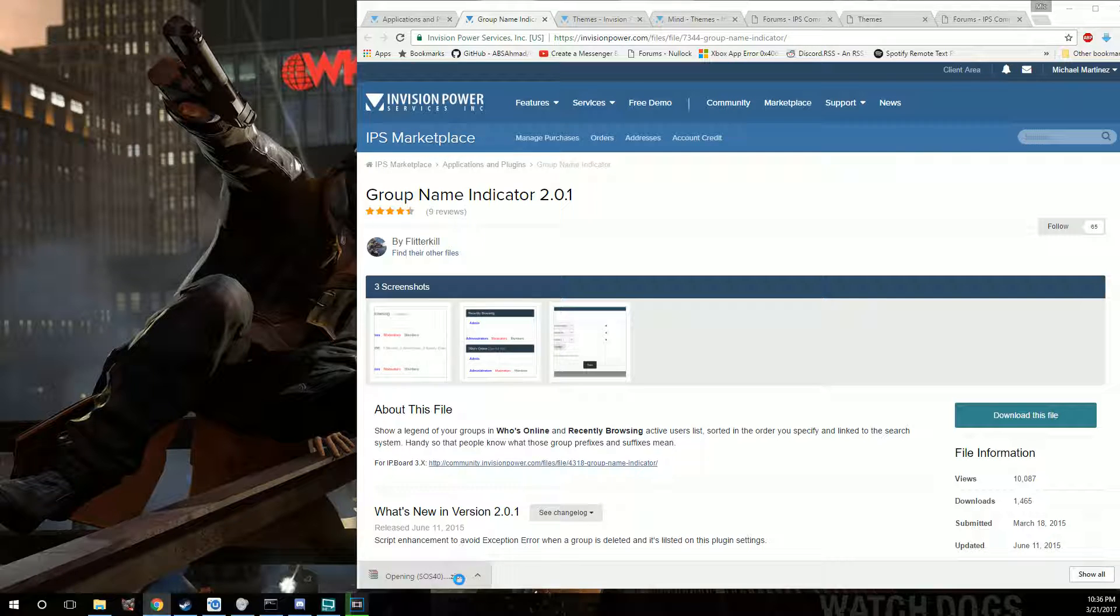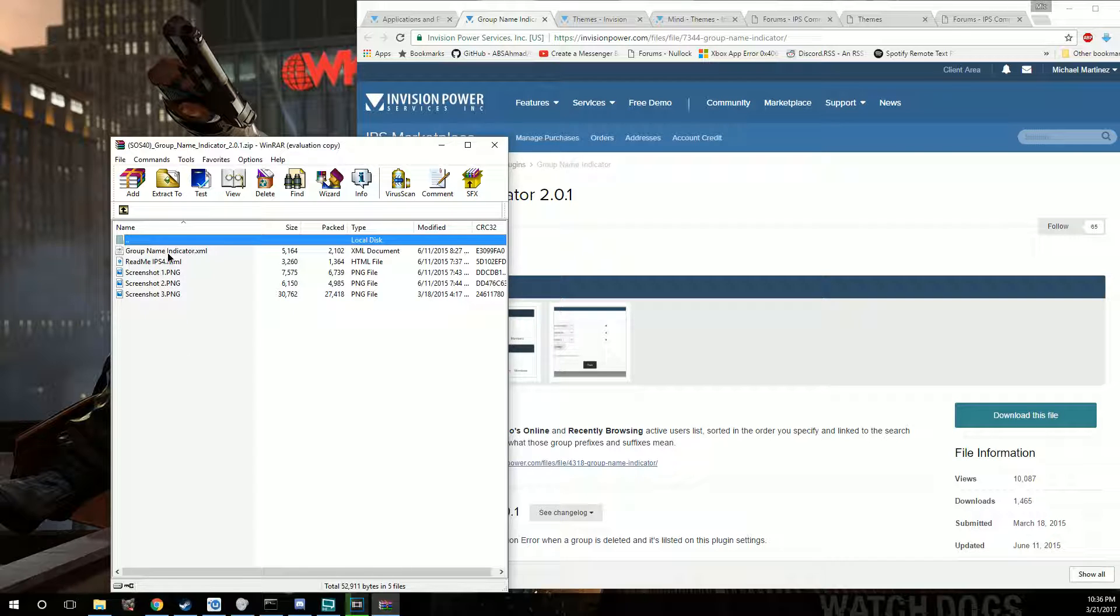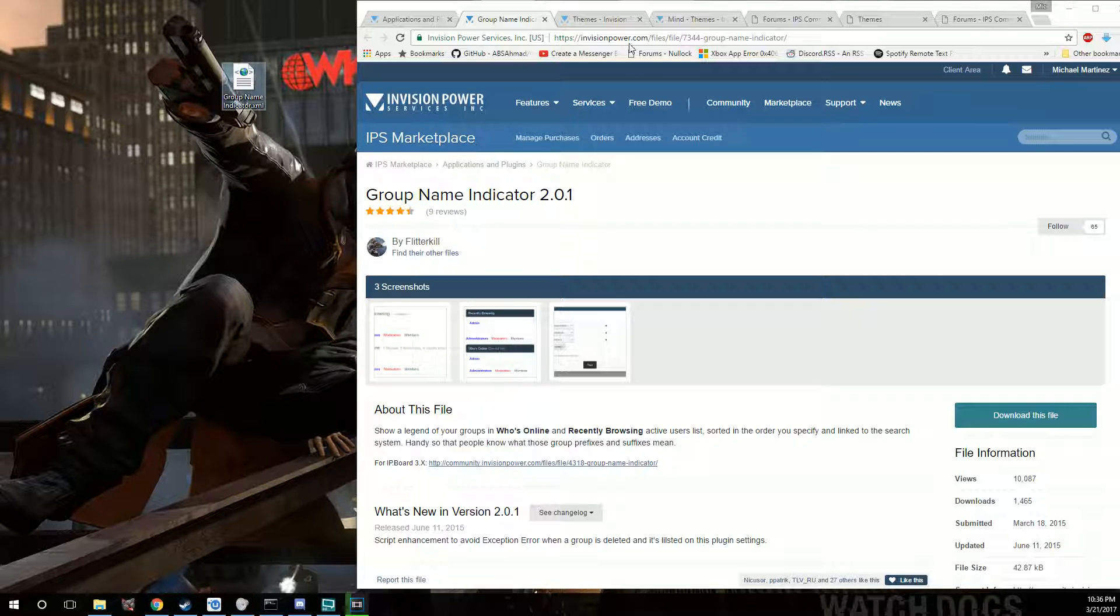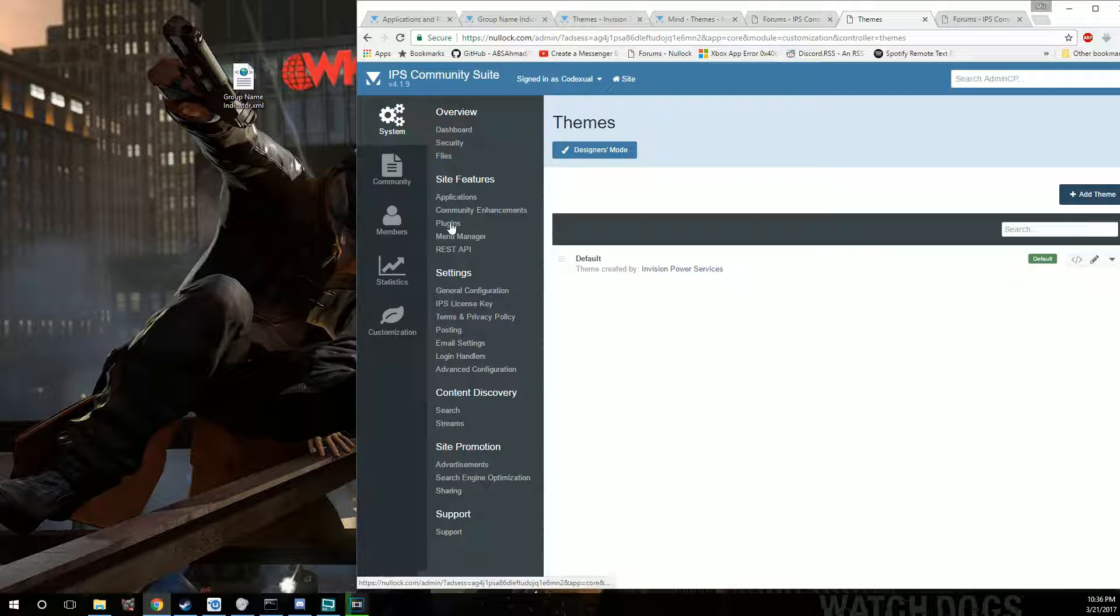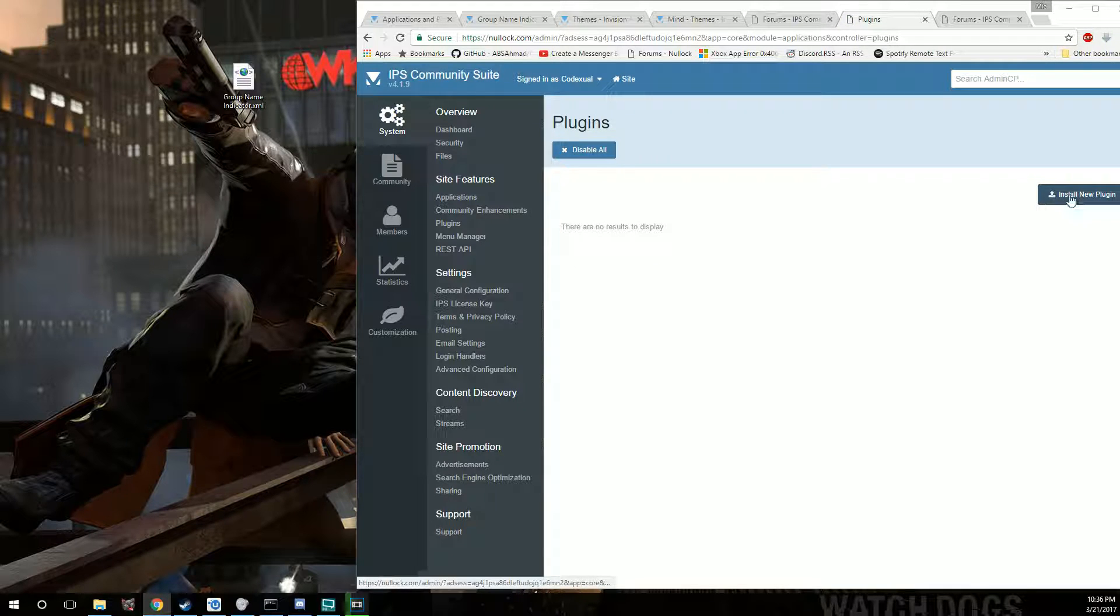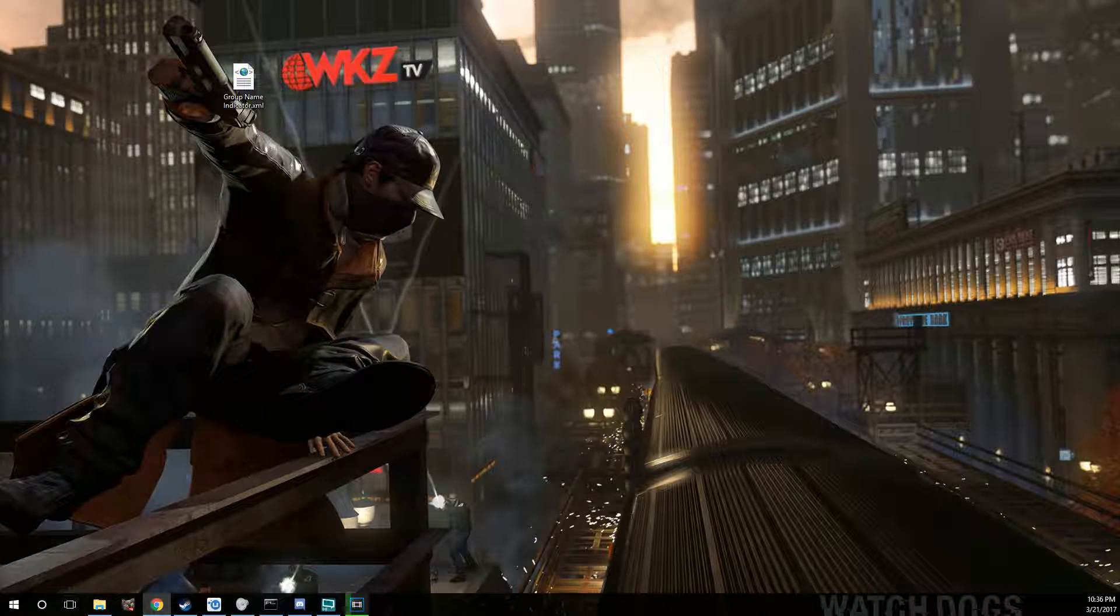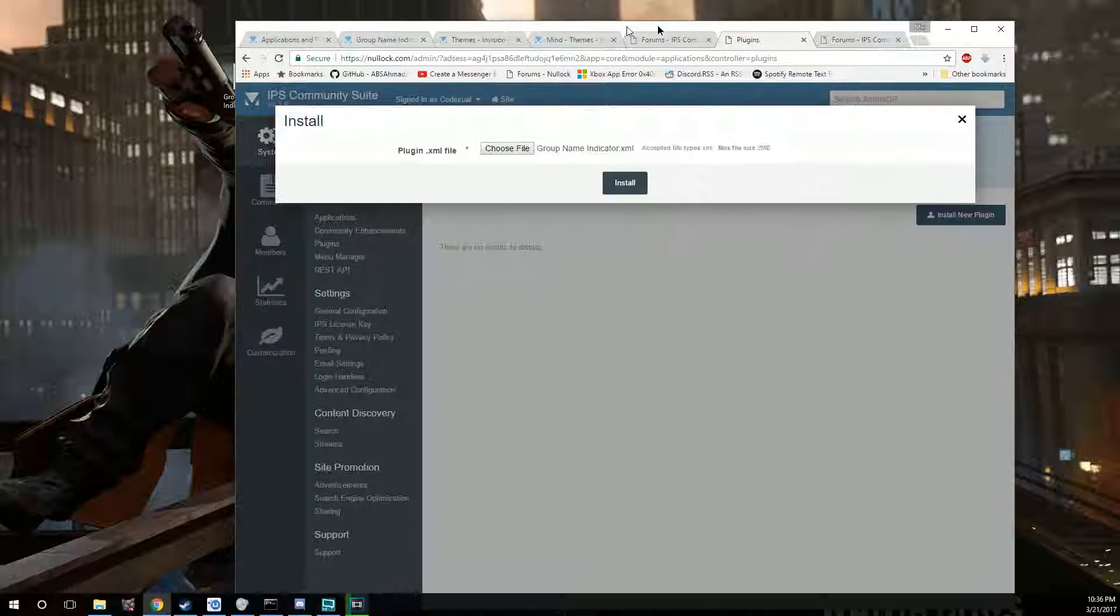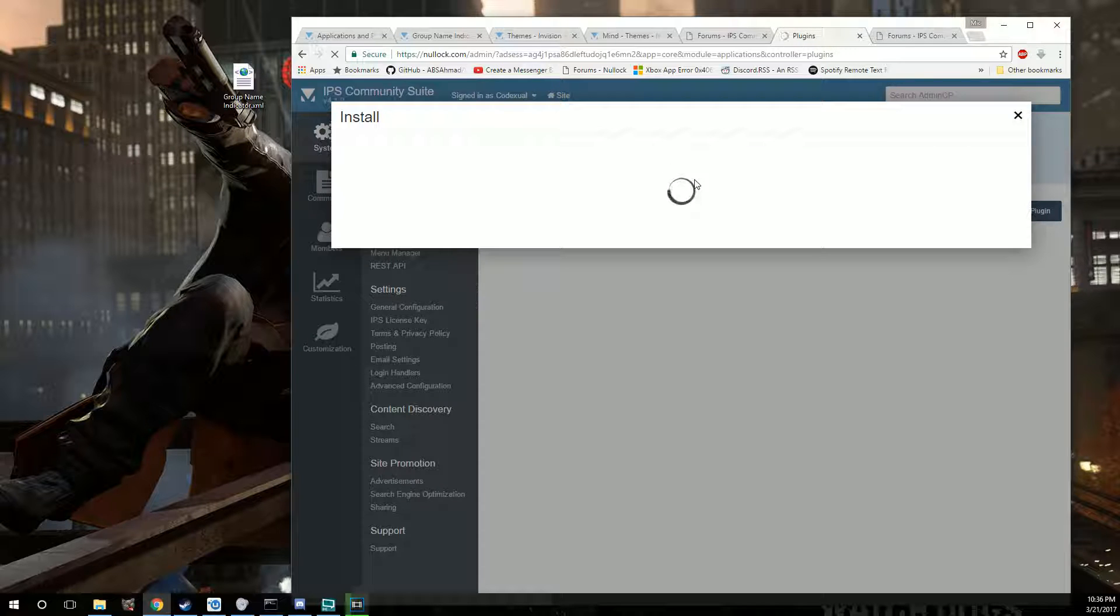So we'll go ahead and download that. So fairly easy. Close out of that. You're going to get the XML. It's the same concept. But we're going to have to go through a different way to get the plugin in. So you want to go to your, I believe it's systems. Yep. System. Then it will say plugin. And click on plugin. And it will say install new plugin. Same concept. You're just going to use a .xml. And you're going to click on install.